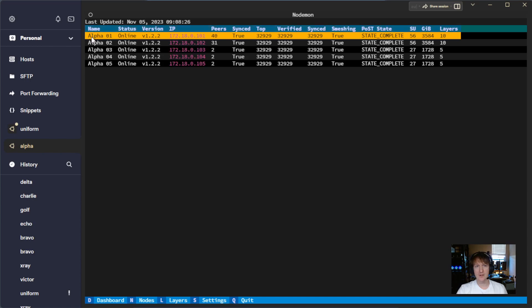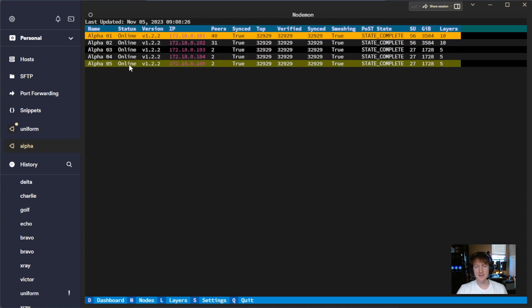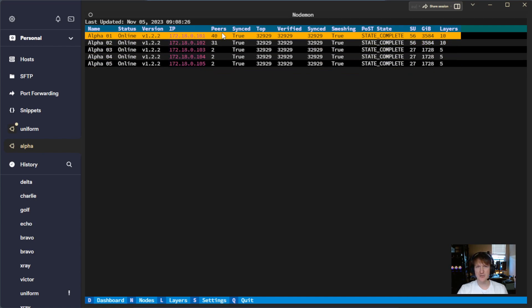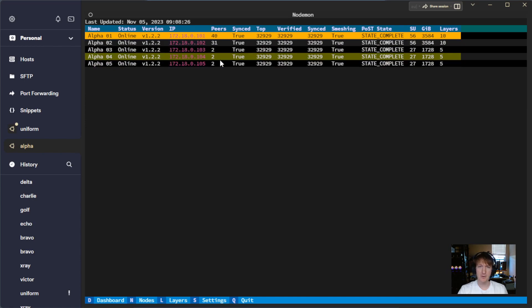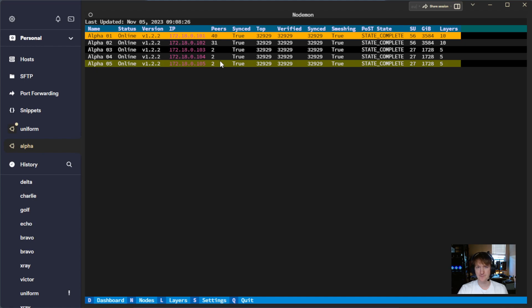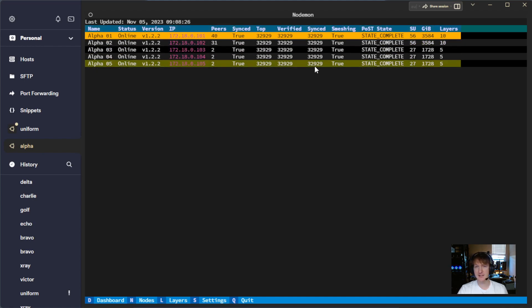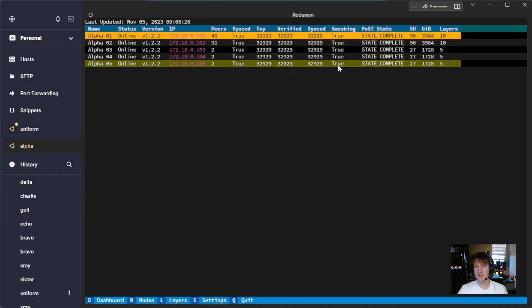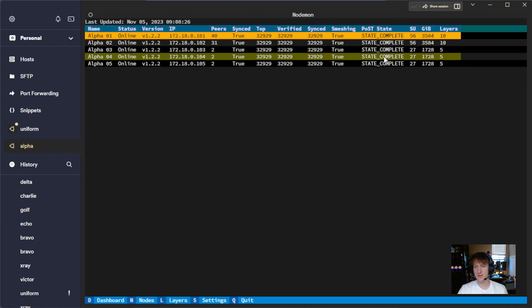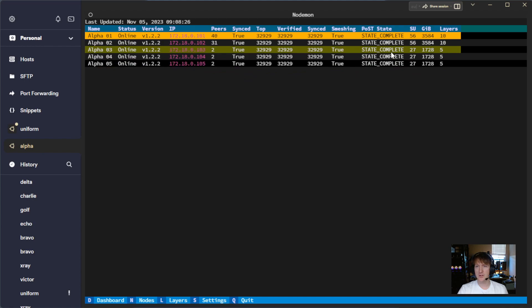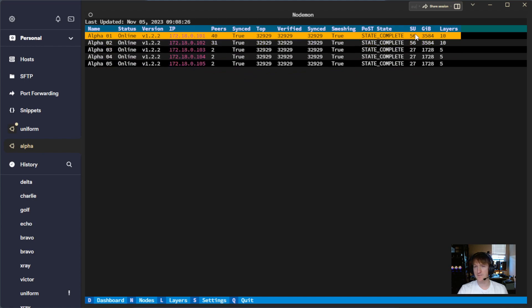What we have here is the name, so whatever you named it in your config, the status, and that's basically whether it can actually query gRPC or not with the node. The version, IP address, peers, so how many peers it has. I'm running public-private, so these top two are the public, and these are all private. Whether it's synced, what the top verified and synced layer are, they should all be relatively close. Smeshing, yes, these are all smeshing. Post state, state's complete, so all of these have actually completed their post data.